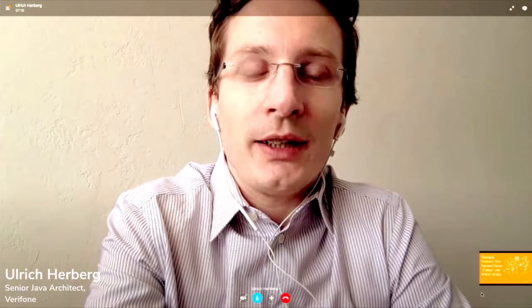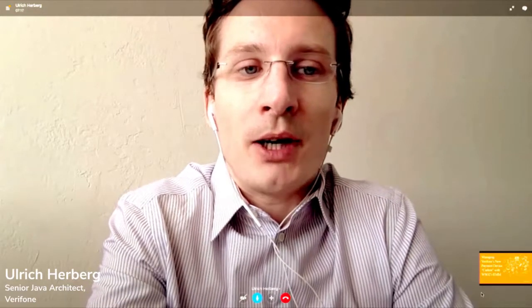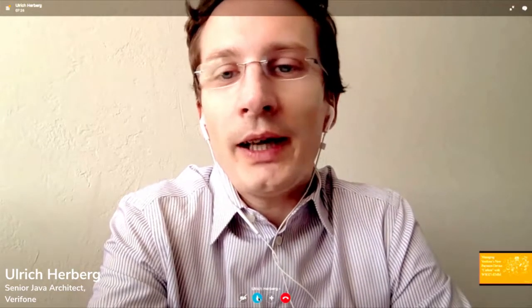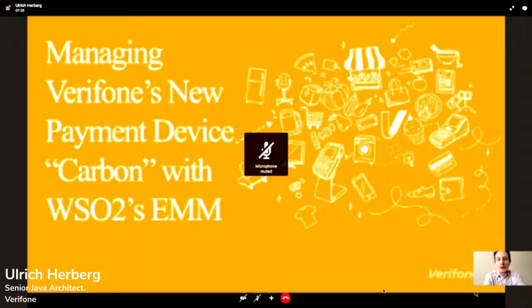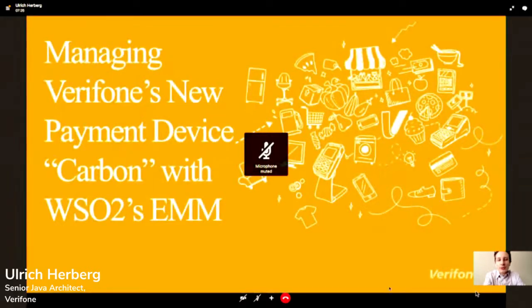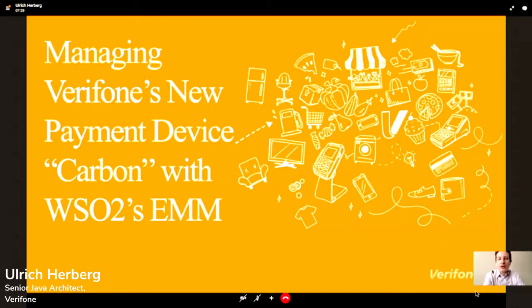What I'm going to talk to you about today is a new payment device from my company Verifone called Carbon, and how we use WSO2's EMM solution to manage our devices.